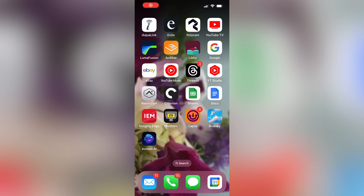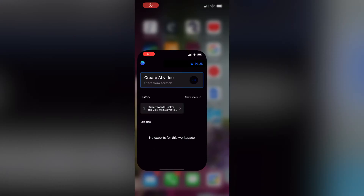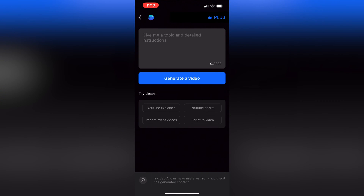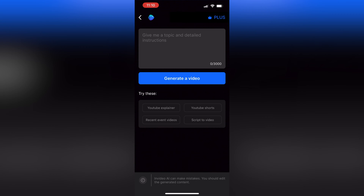Now NVIDEO has brought the power of NVIDEO AI to a mobile app. So I'm going to show you how to use it today. Here is the NVIDEO AI mobile app. Let's create a video from scratch. All I need to do is type in a description of the video I want NVIDEO AI to create in this field here.